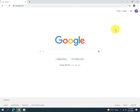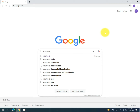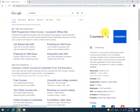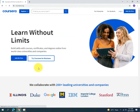First of all, what you need to do is just write 'Coursera' — C-O-U-R-S-E-R-A — in Google and press the Enter button. After searching for Coursera, you will see the results of your search. Click on the first website that says coursera.org. This is the website that you are looking for.